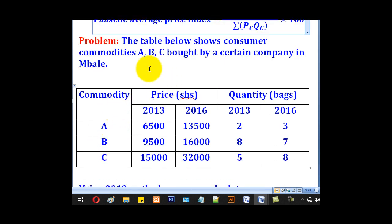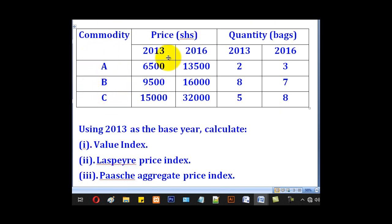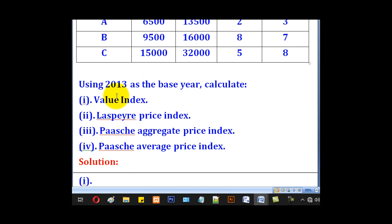We are given commodities A, B, and C bought by a certain company in Imbali. We have the prices in 2013, prices in 2016, quantities in 2013, and quantities in 2016. Using 2013 as the base year, we are asked to calculate: (i) the value index, (ii) the Laspeyre's price index, (iii) the Paasche aggregate price index, and (iv) the Paasche average price index.